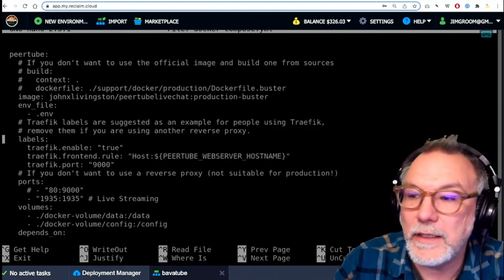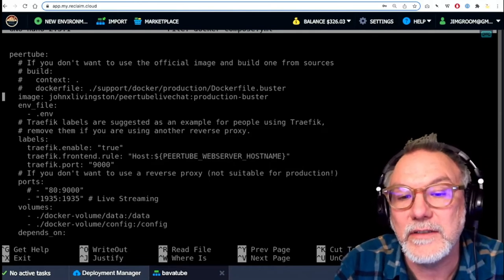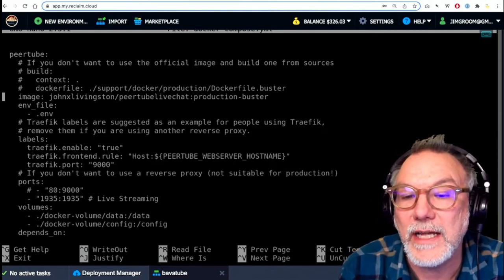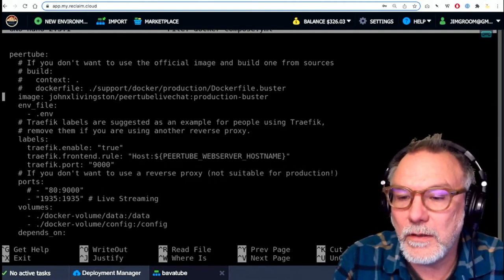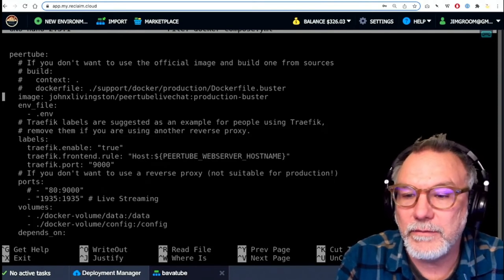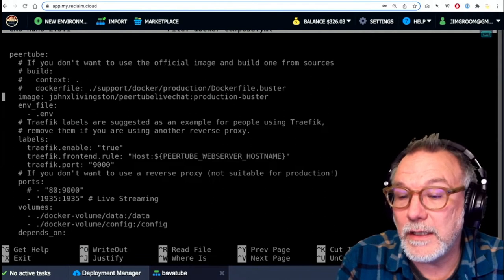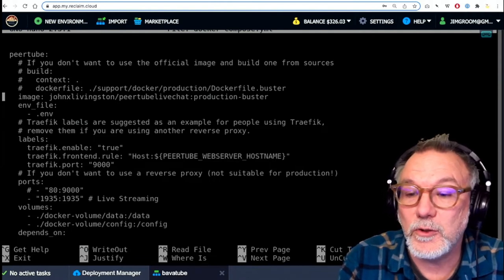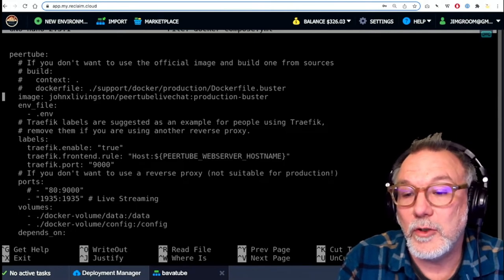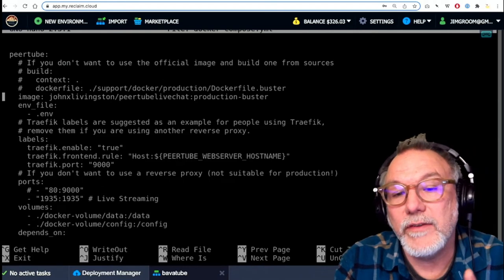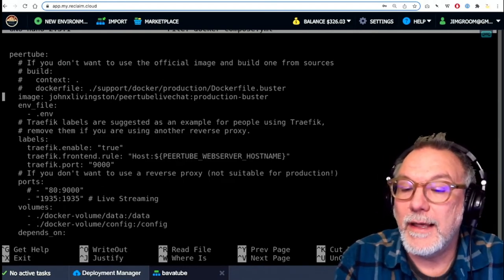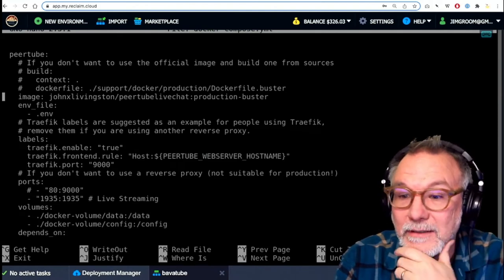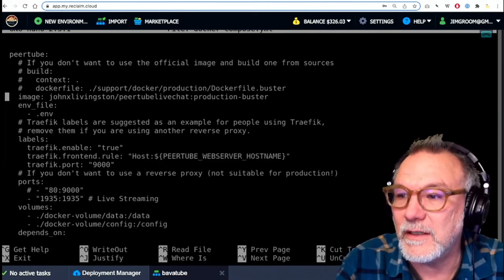You see it right here. Let me see. It's right here where it says image, right? And then you'll see it says John X Livingston slash PeerTube live chat colon production dash buster. In fact, that's not the official PeerTube image. It's an image I actually have loaded that's effectively pulling in a forked version of PeerTube that has a Prosody server, which actually allows for chat to happen because this guy, John Livingston, who released this modification, added that server to his Docker image so that I could get live chat working. So I use this as a specialized instance.